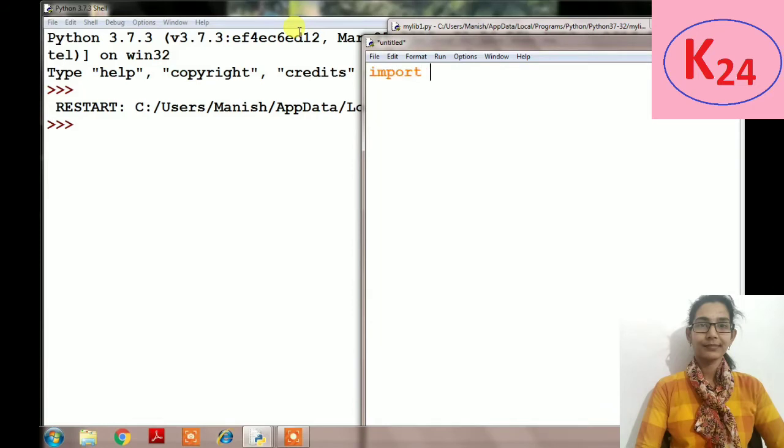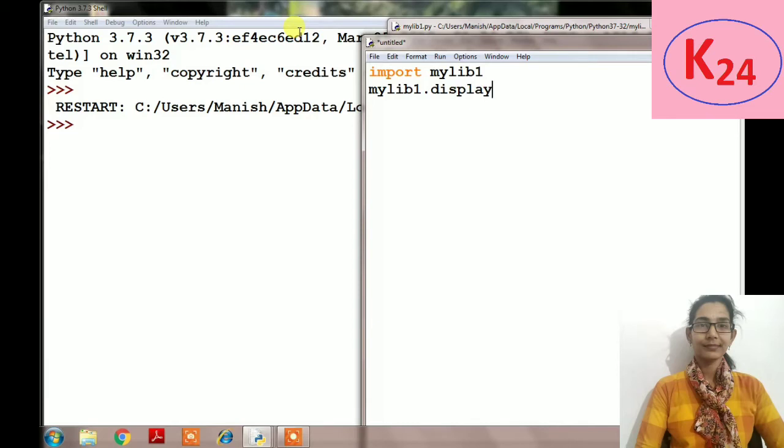Using the import statement, we can include the library in our program. For example, in this file we will include mylib1 library, so we will write import mylib1.